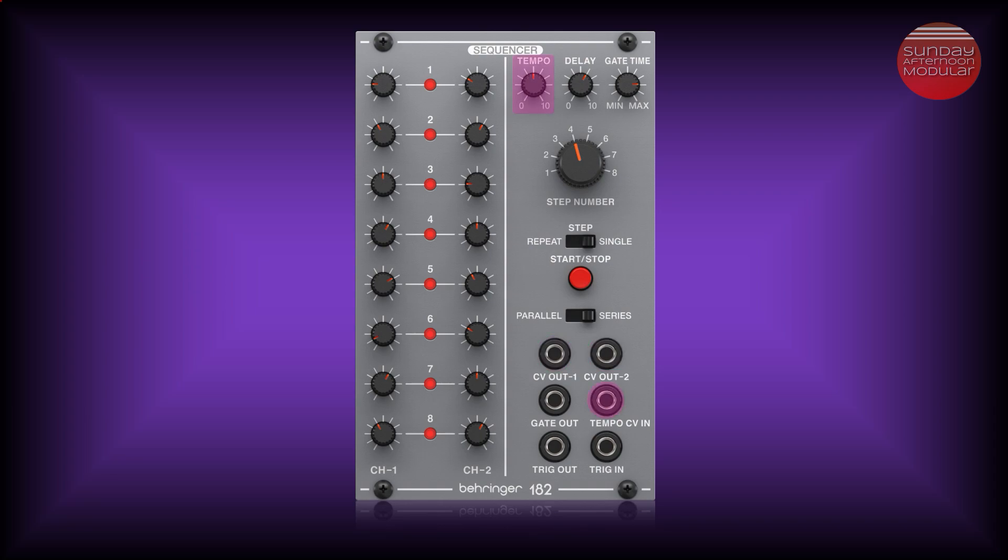Then we have a tempo CV IN. Here you can patch in the signal from an external clock to control the tempo. Then we have a gate out. This sends out the gate trigger signal for every sequencer step. I will show some examples how to patch the module later in the video.